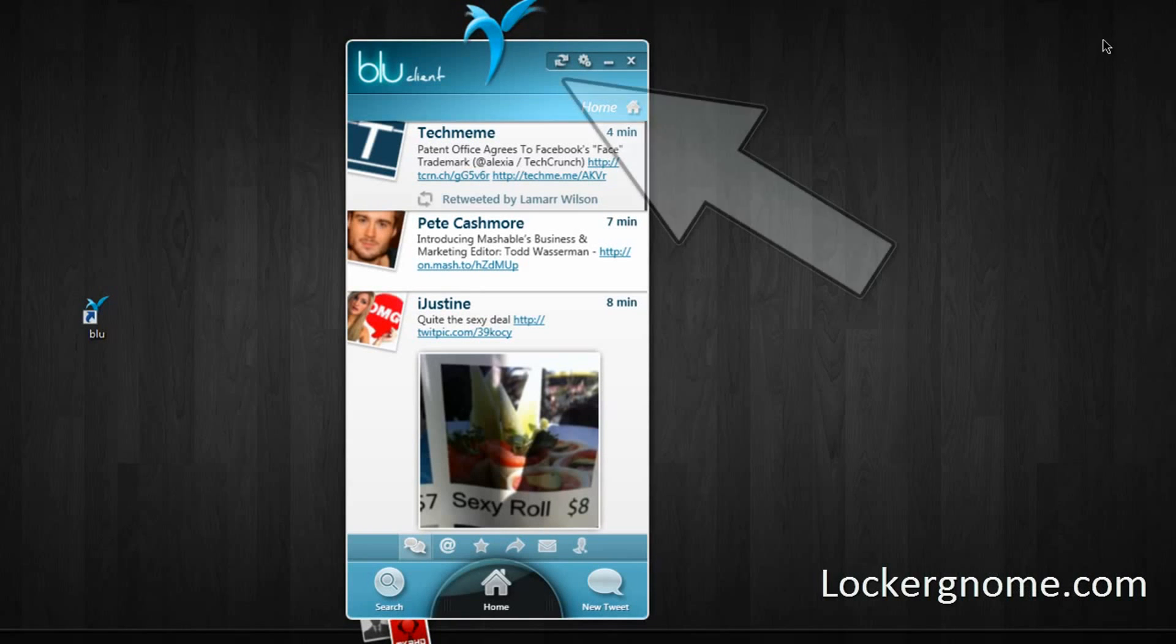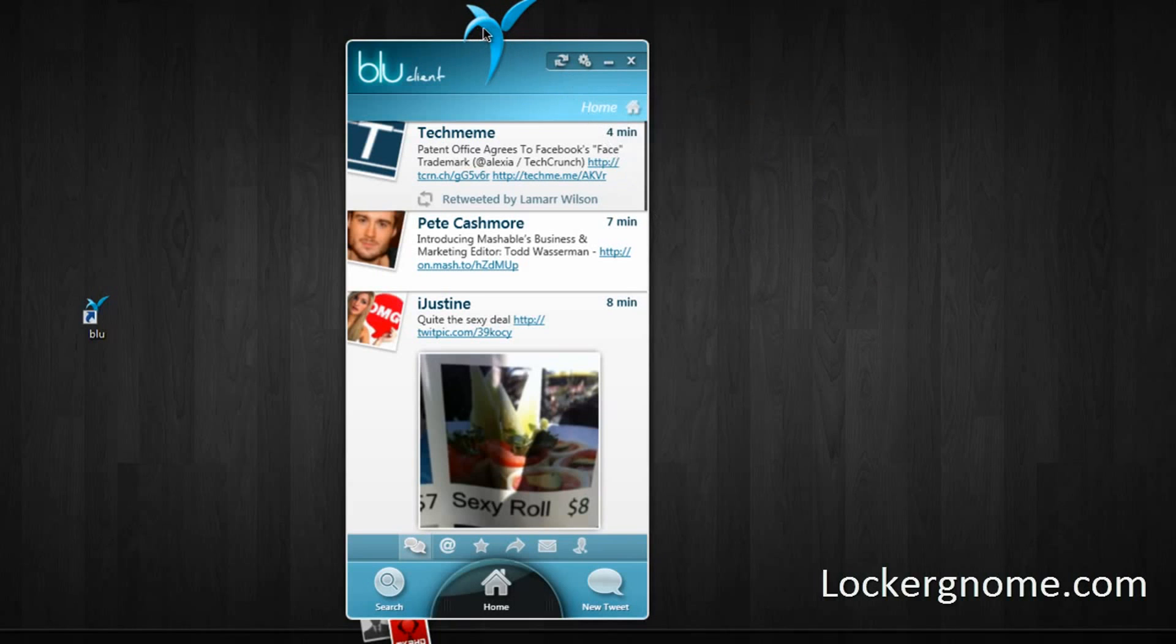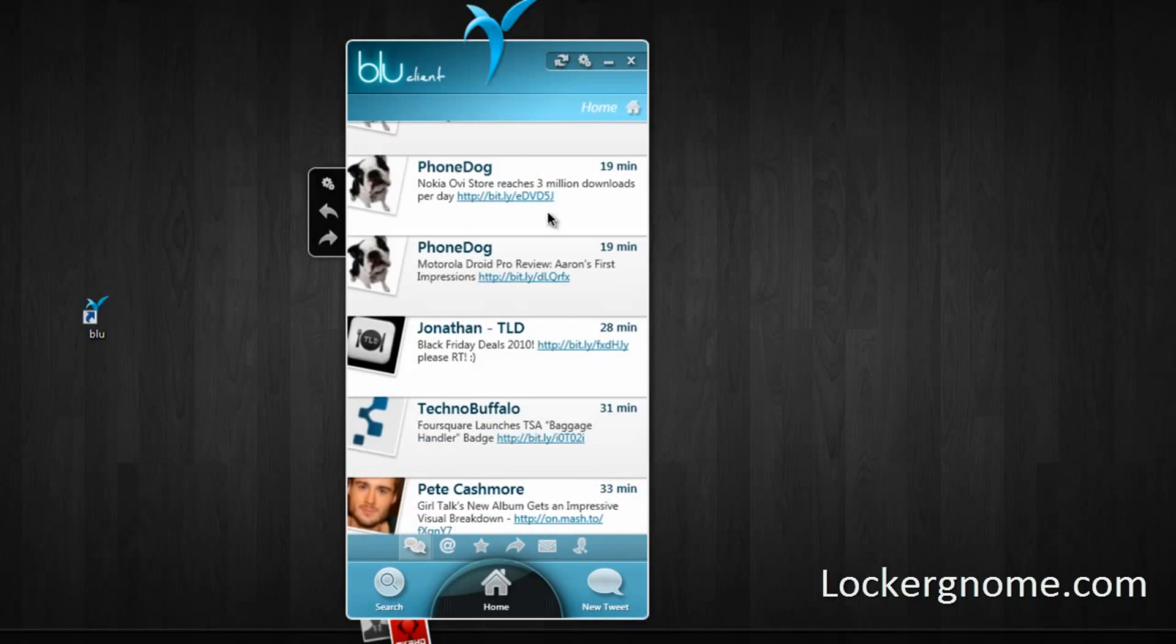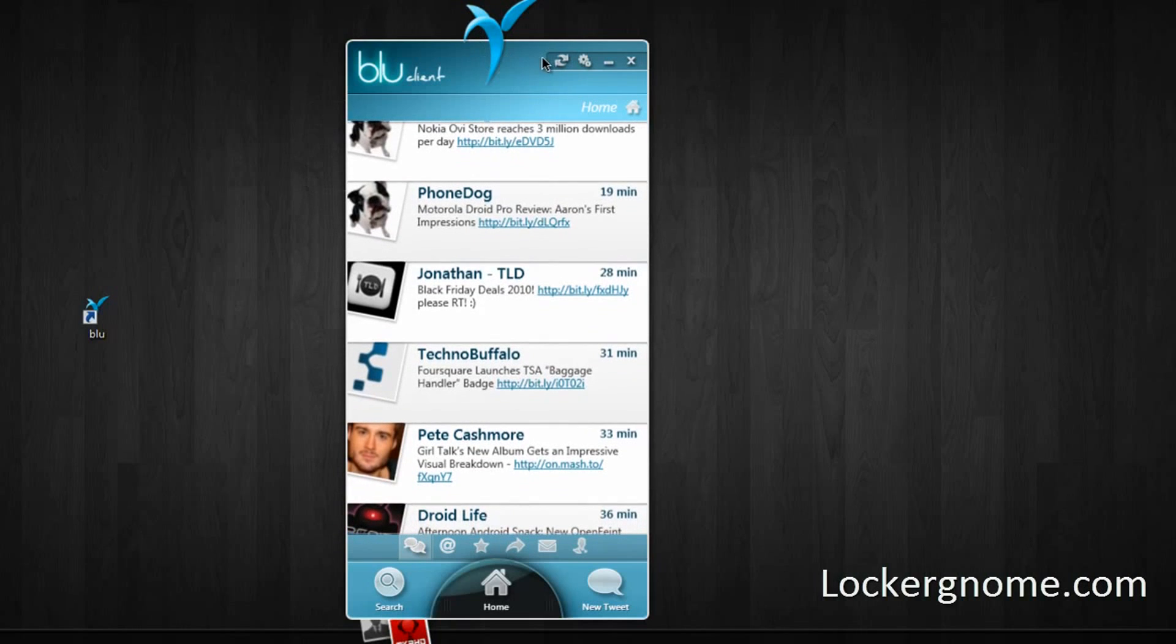Also when you get notifications, they'll show up on the bottom right hand side, so you won't always have to worry about clicking that bird all the time. When that bird flaps, you are refreshing your home timeline, so don't worry about that bird flapping thinking something is wrong, that's something that's supposed to happen.